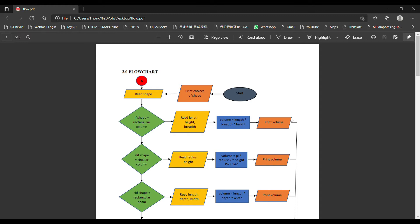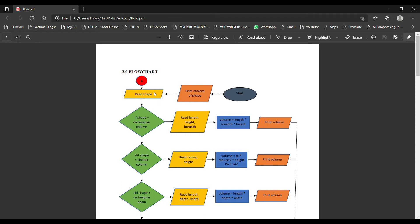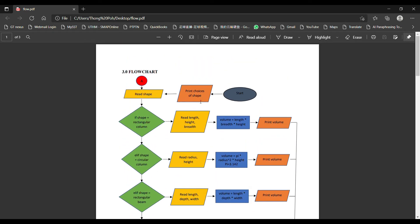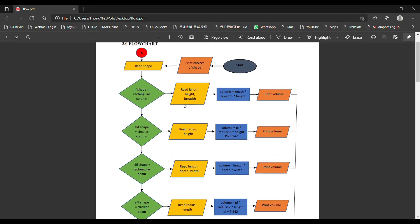A very good greeting to our beloved lecturer, Dr. Goh Wan Ying. I am Soh Tong Pook, and today I'm going to present about the flowchart regarding our project. From the start of the calculation, we will present the choices of shape — we provide 5 shapes. After showing the choices, we ask the user to input the shape they want to calculate. For example, if the user inputs circular column, we will ask the user to input the radius and height to calculate the volume of the circular column, and then display the result.